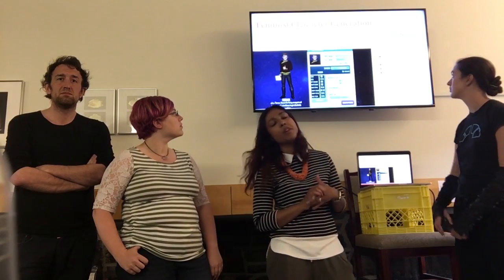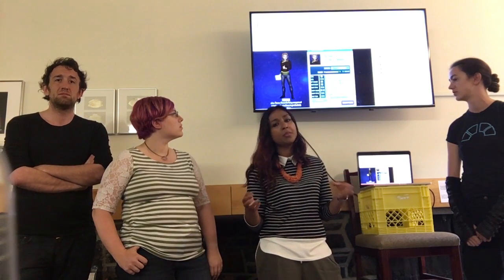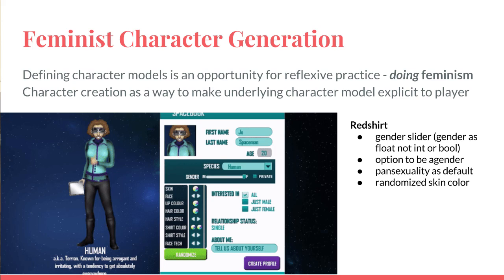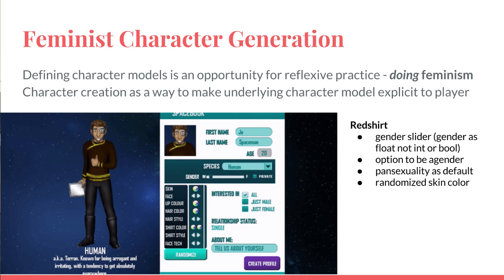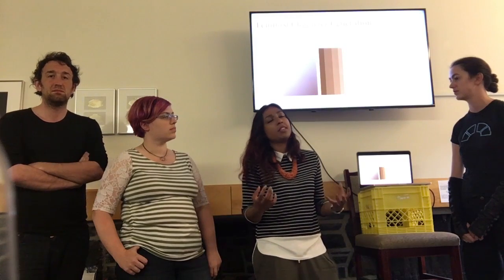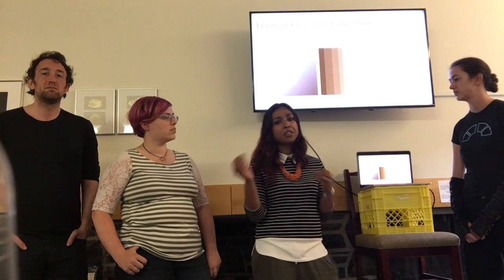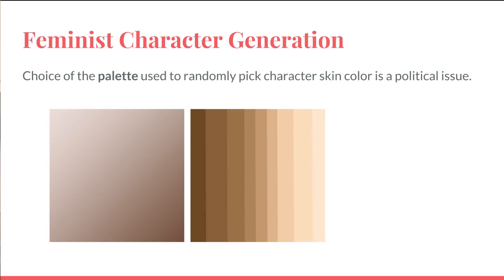I thought about it a lot in Redshirt as well. Redshirt had a gender slider, representing gender as a spectrum rather than as a binary — which isn't the perfect solution, but I was really interested in challenging the default. So gender as a float rather than as an integer, and pansexuality as the default rather than being straight. Even the texture palette you're using to generate random skin tones is such a political choice.